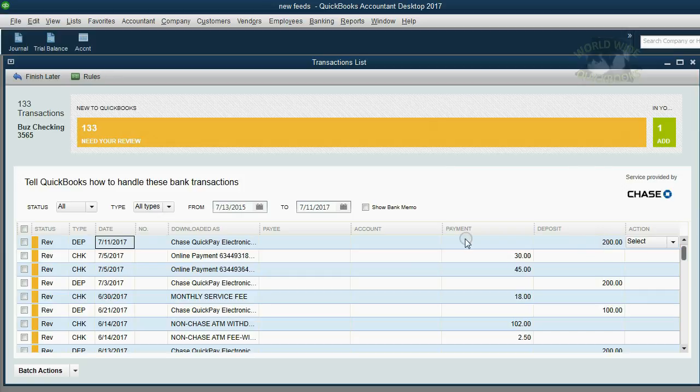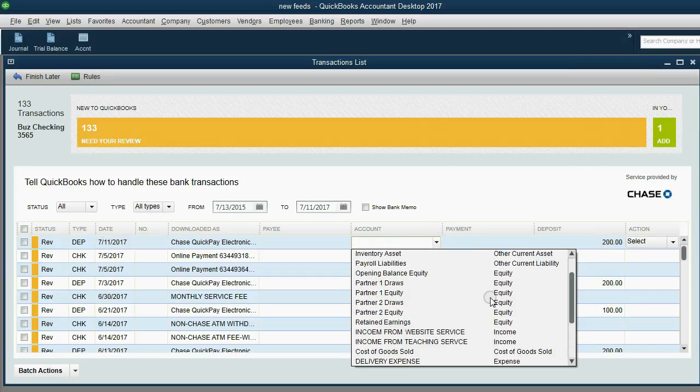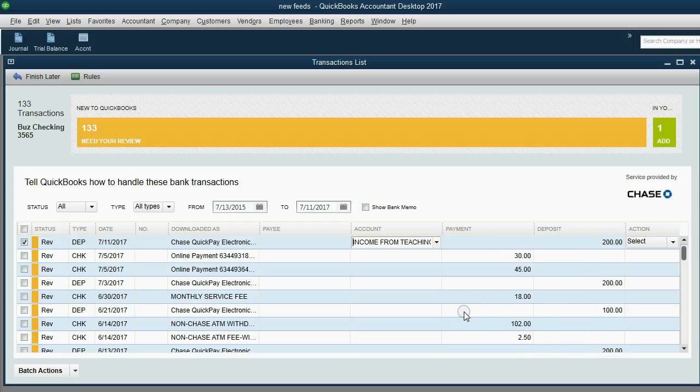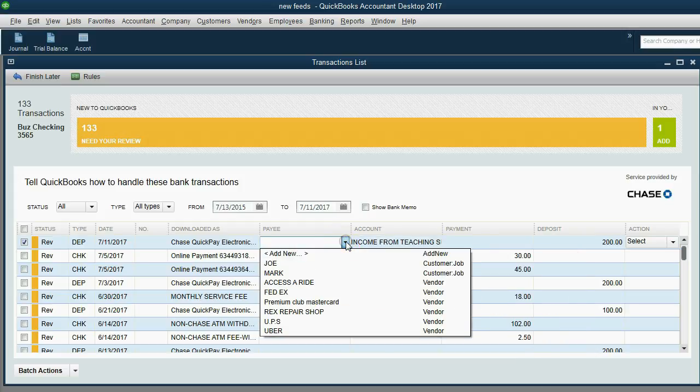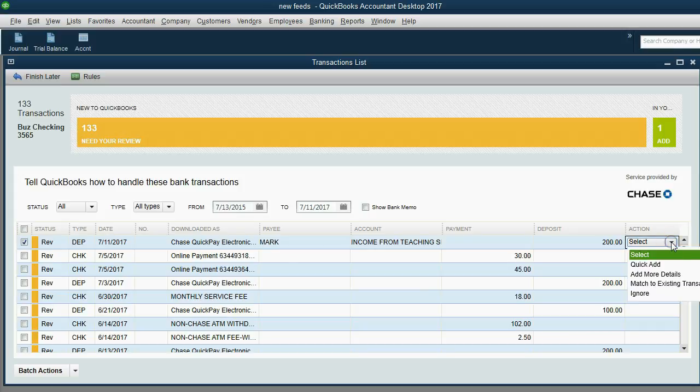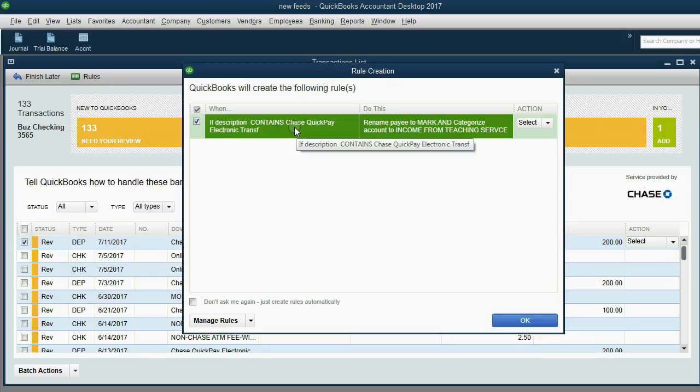So, the instructions say that the account that goes in is an income account, income from teaching service, and the payee is Mark. Now that we have the correct name and the correct account, we can add it to our QuickBooks records. Click the pull-down, choose Quick Add. Okay.